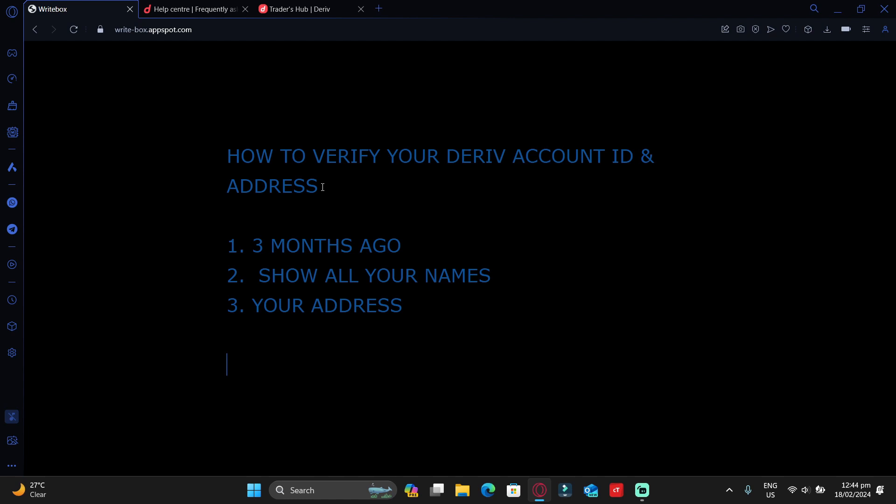The other document you can use to verify your address is a lease or rental agreement. So if you are renting your house, I'm sure you must have signed a lease or rental agreement with your landlord. If you did not, you can simply ask him to prepare the documents, sign it, and scan the entire document. You can use an app called CamScanner to scan the documents and convert it into PDF, which you can upload on Deriv.